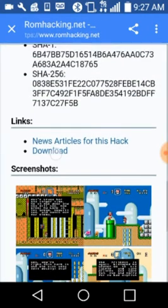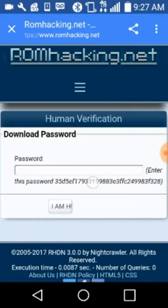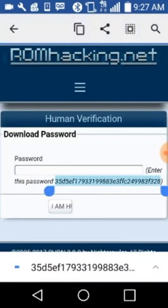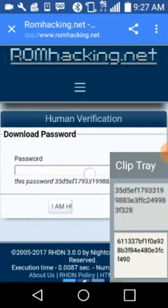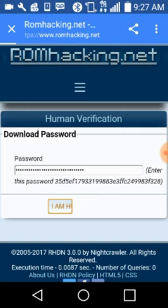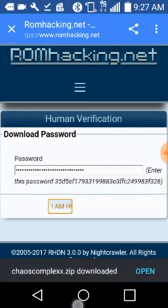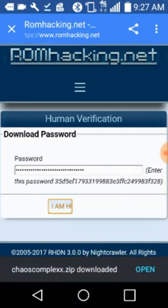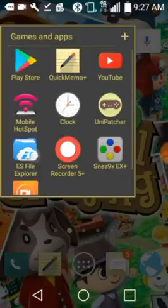Next thing you'll do is you're gonna press the download button. Once you've downloaded it, I recommend you just copy and paste the numbers instead of just writing them out. And you'll get your download link, which once you've got your download link ready, go to ES File Explorer.